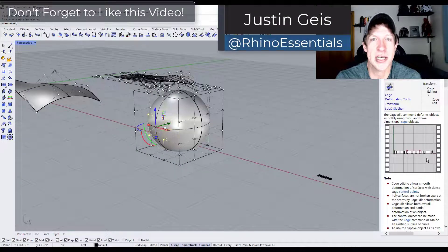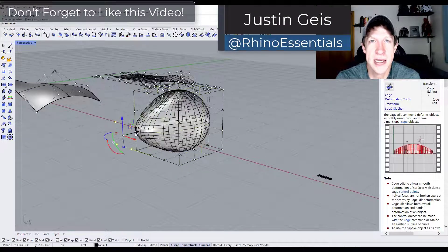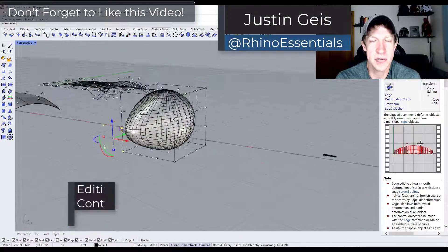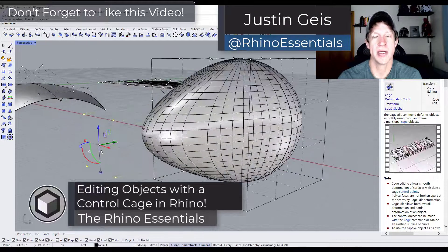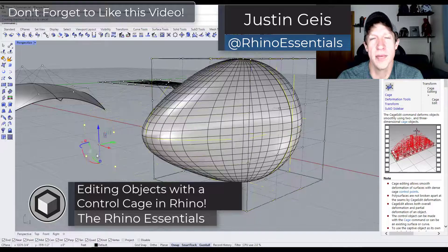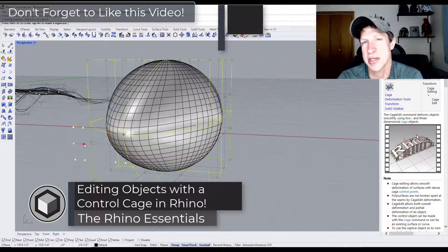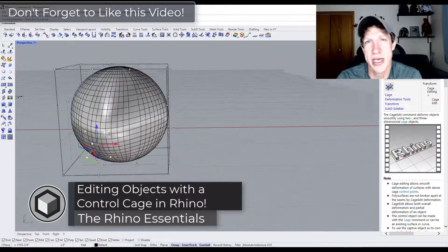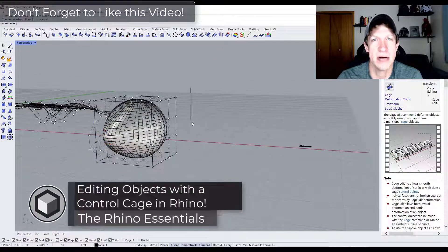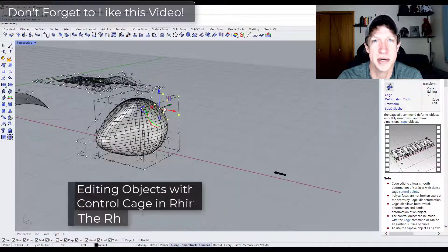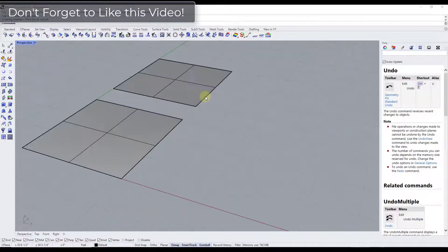What's up guys? Justin here with Rhino Essentials. In today's video we're going to talk about how to deform an object using a control cage in Rhino. Let's go ahead and jump into it.